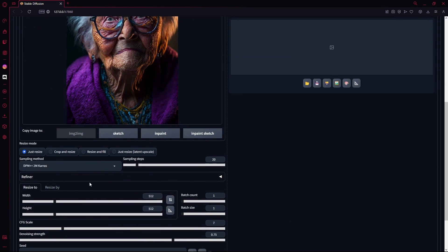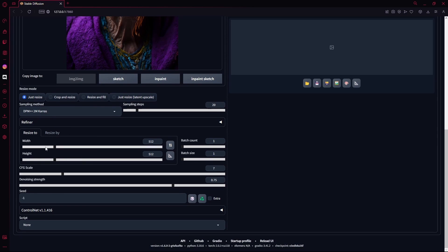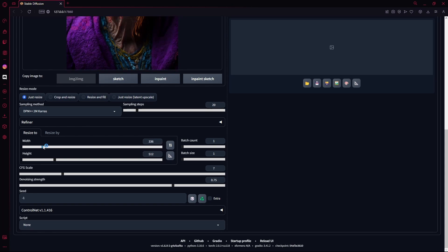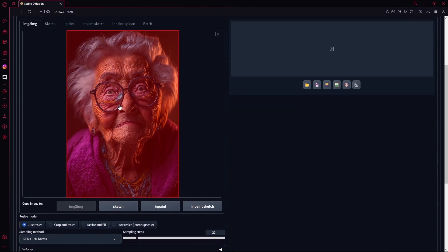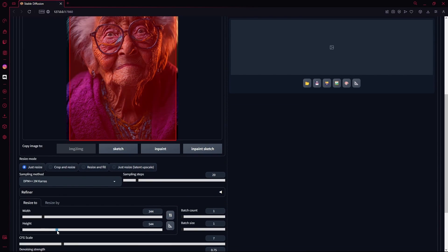It doesn't really matter if you change the sampling steps or the sampling method or any of these settings for now, unless you want to change the width and height. That's up to you, but I'm just going to be setting it as the original.